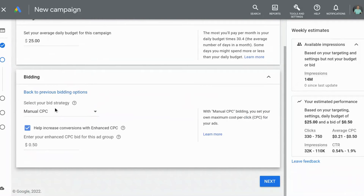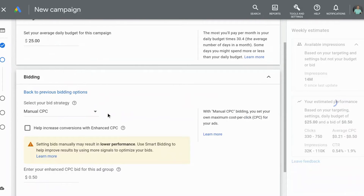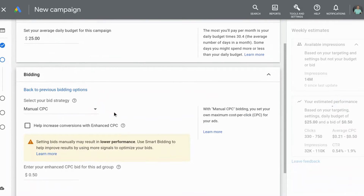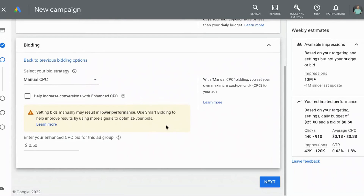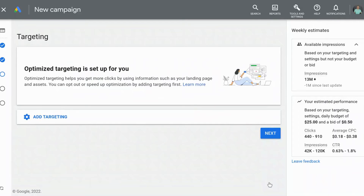Right now the box is checked for 'Help increase conversions with enhanced CPC.' If you have goals set up for your campaigns, it might be beneficial to have this enabled, but if you do not, you can disable it.